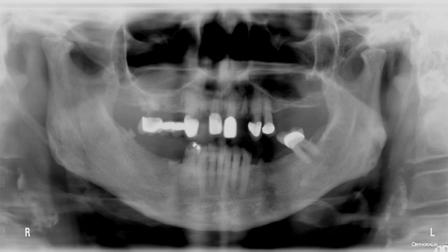Hi everyone! You're looking at a panoramic radiograph of a 71-year-old patient. When you look at this radiograph, there are a lot of things we can discuss, but today, if you look over to this side of the radiograph, you can see these opacities here and here. We can also see somewhat similar, perhaps slightly different, radio-opacities on this side of the radiograph as well.